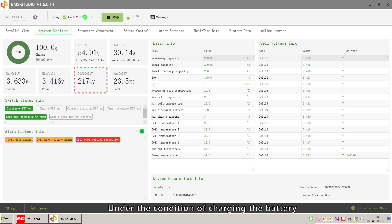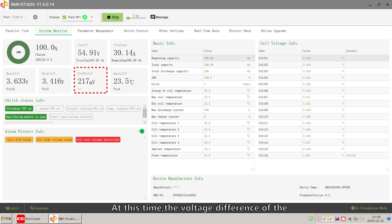Under the condition of charging the battery, when the battery power reaches 100%, at this time, the voltage difference of the battery cell is greater than 200mV.